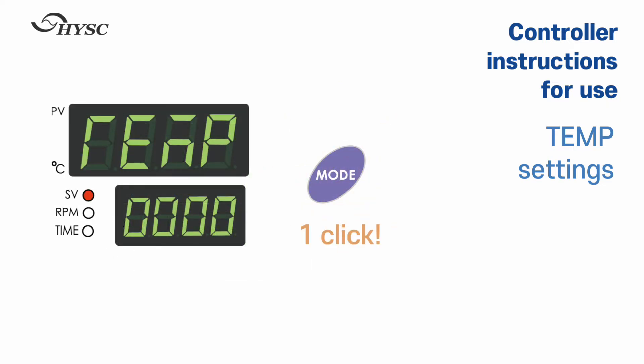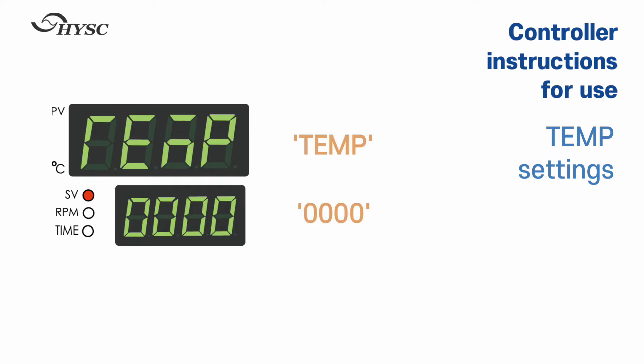Press mode key once. Temp is displayed on the upper screen. Temperature setting is available on the under screen.